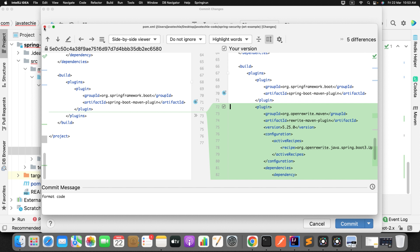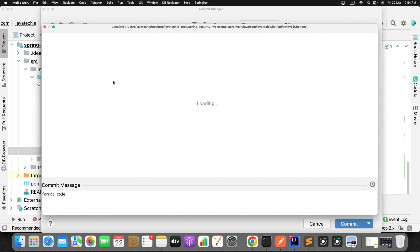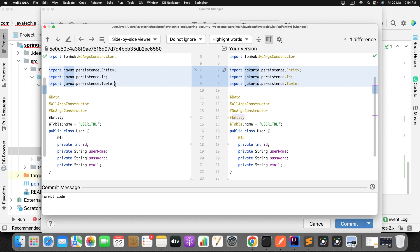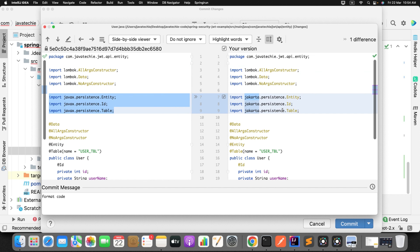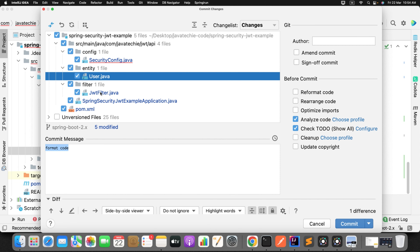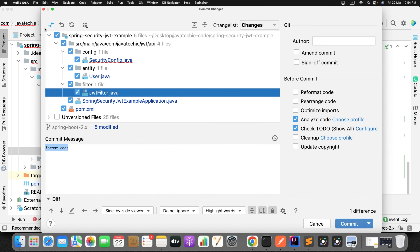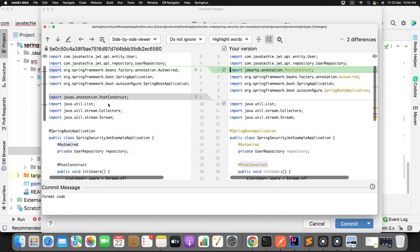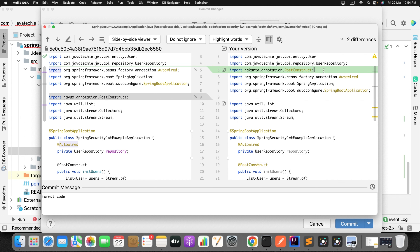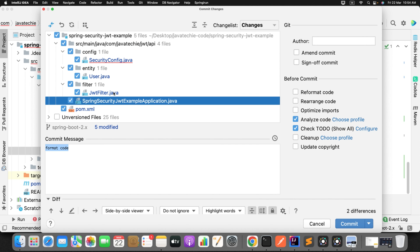Now let's check the User.java file. You can see all the annotations — earlier they were from 'javax.persistence', but now they've moved to 'jakarta.persistence'. The package name itself was renamed from javax to jakarta. This migration successfully imported the updated annotations. The PostConstruct annotation also moved to jakarta. So it successfully imported everything.